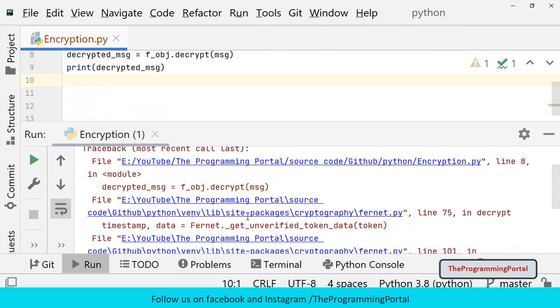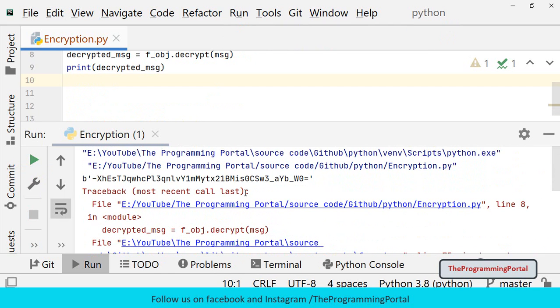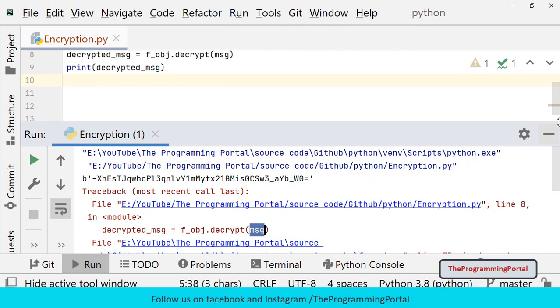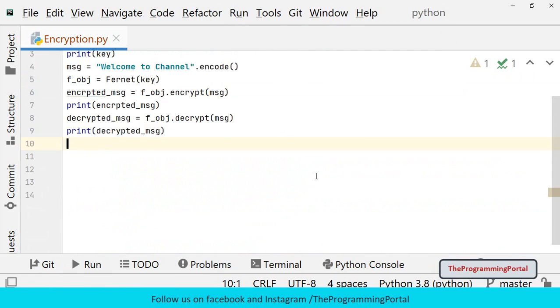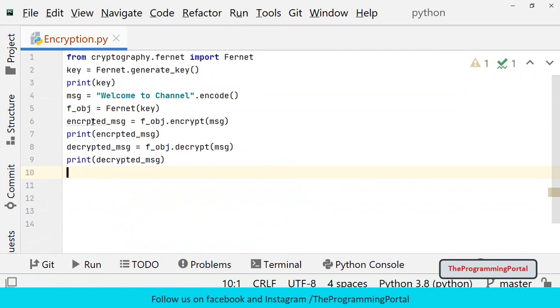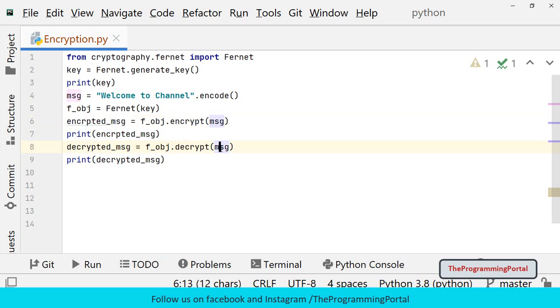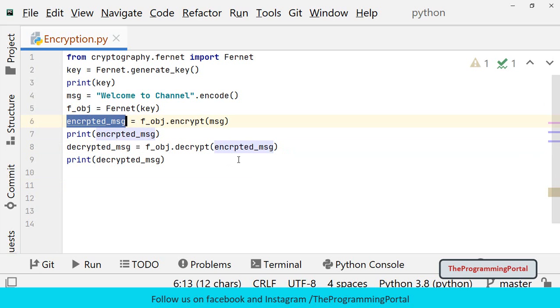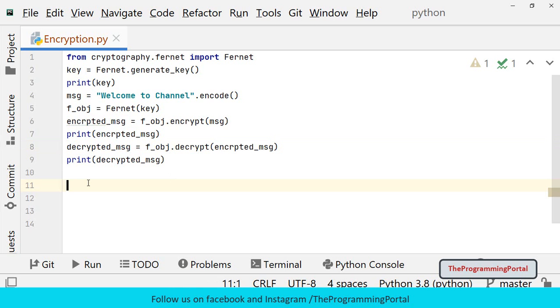So we got some error. Let me check. OK. So we need to pass encrypted_message here. Because we already encrypted the message, we need to decrypt that. So let me save this and try to rerun.